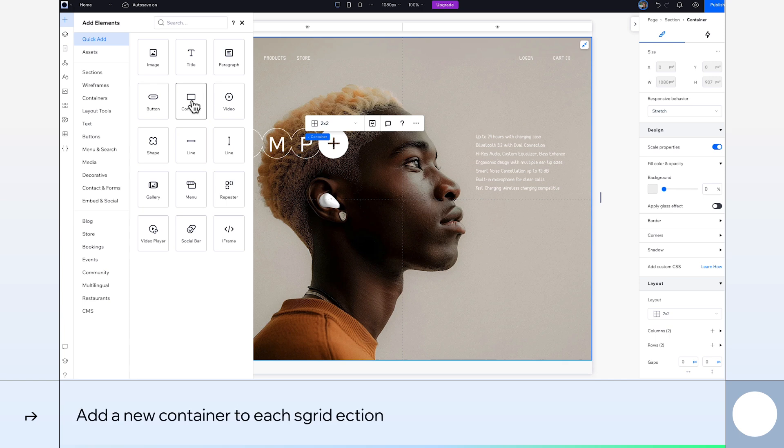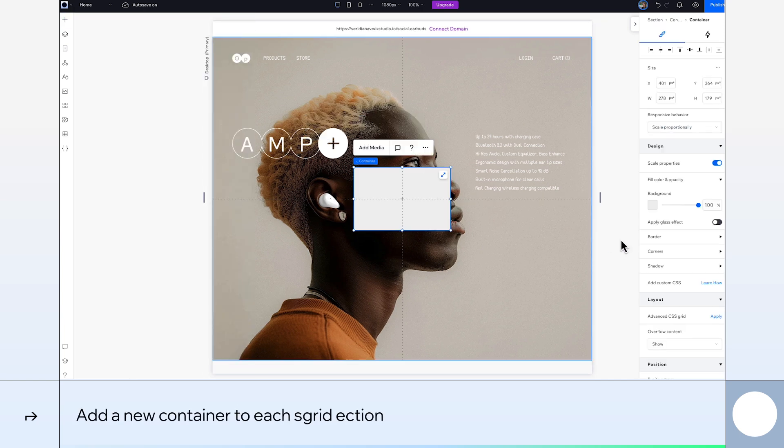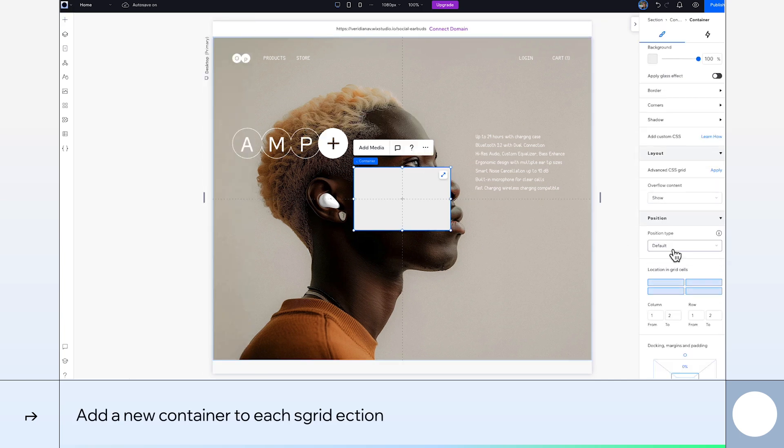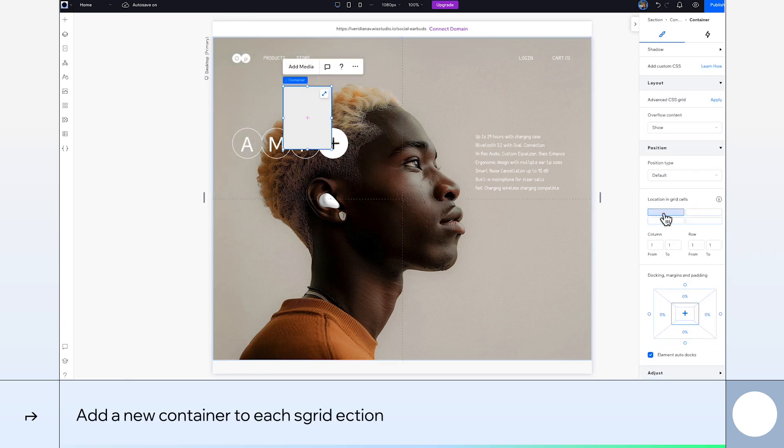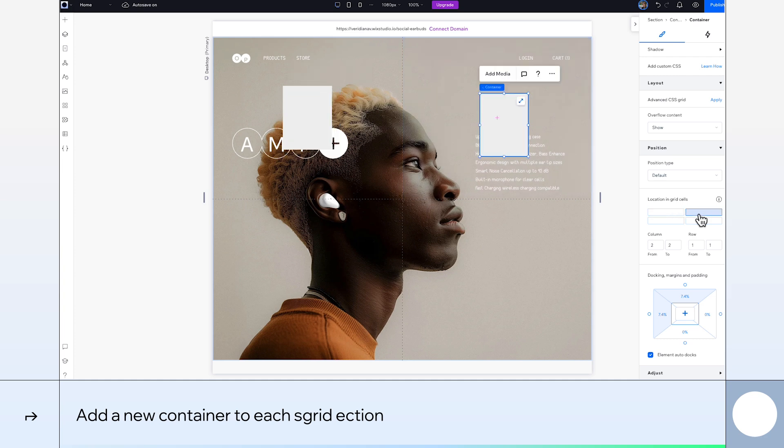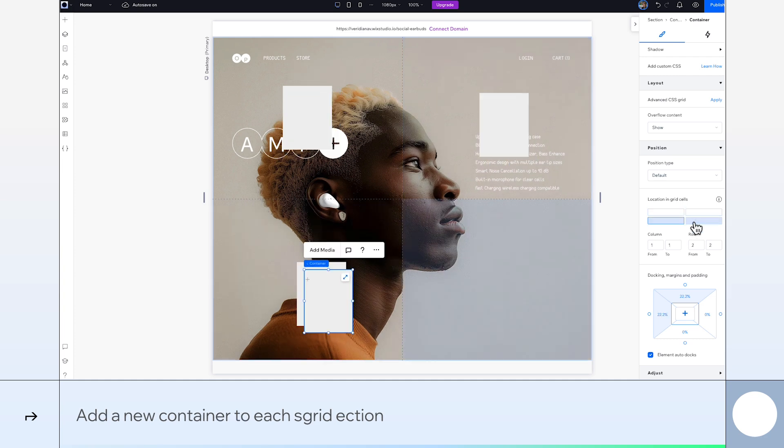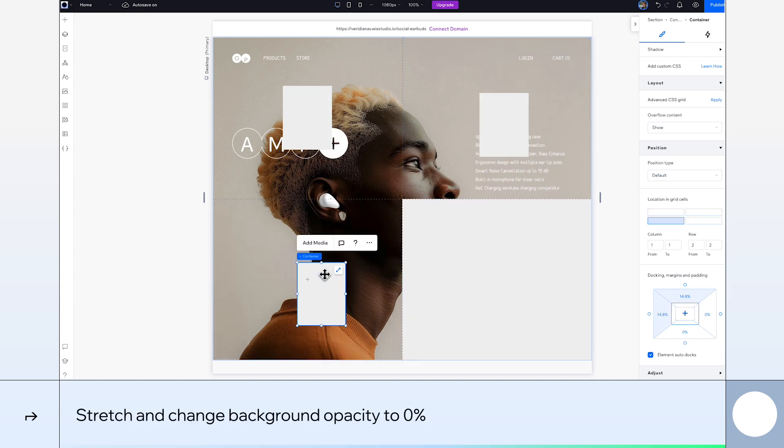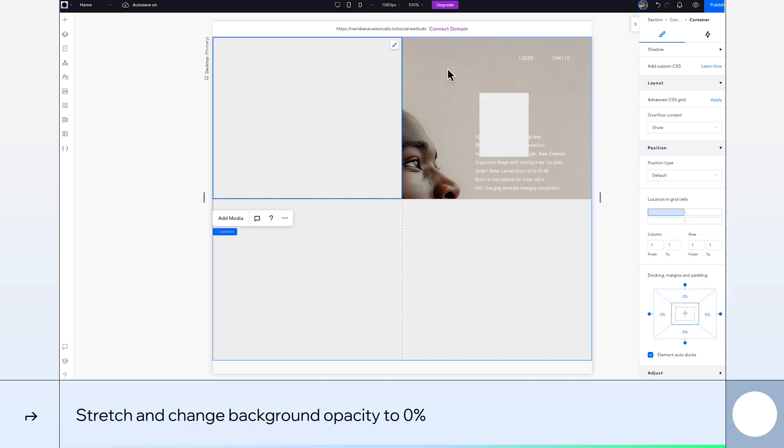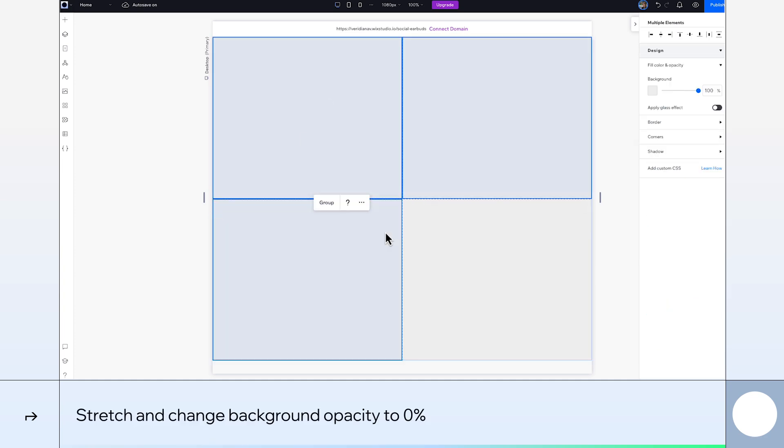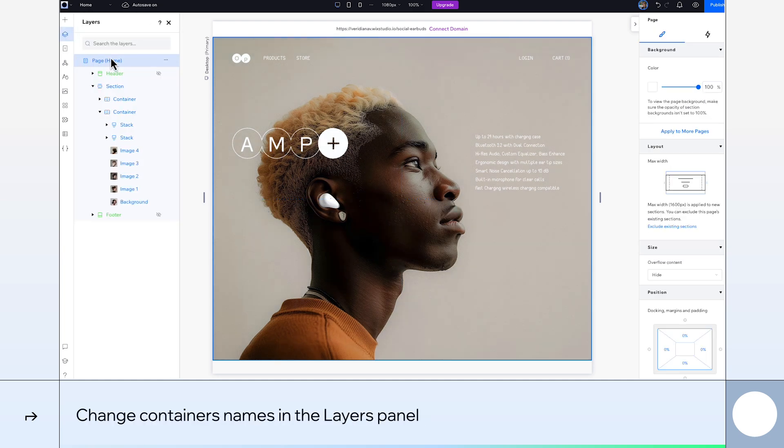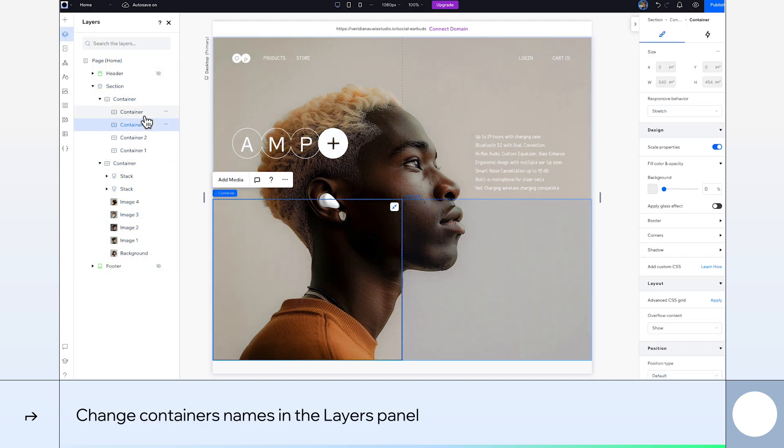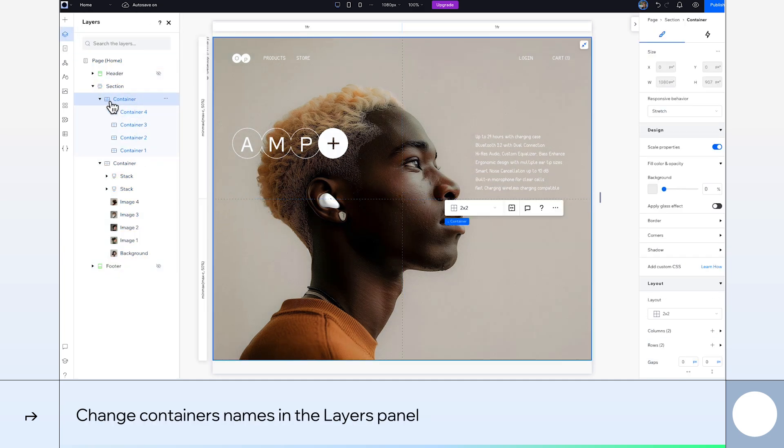Now we'll add a new container to each grid section. We do this here in the Inspector panel. We'll stretch each one out and again, change our background opacity to 0%. Let's keep things in order and rename our containers and sections in our Layers panel.